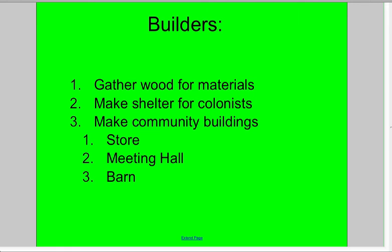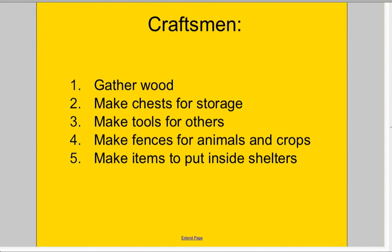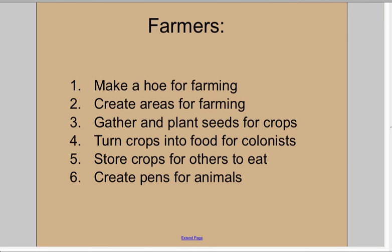So we have craftsmen, builders, and farmers. Each person has a specific job that they're responsible for doing. We go over these ahead of time on the first day. I usually turn off animals until the last day because students tend to just focus on animals when they're around and forget about everything else.